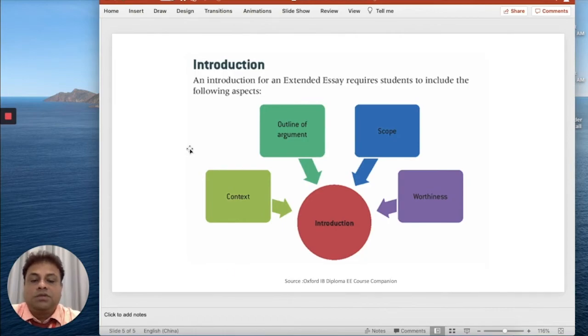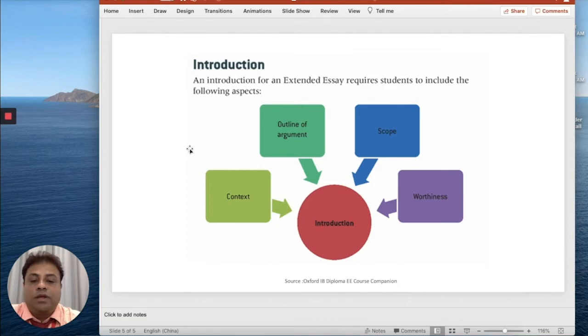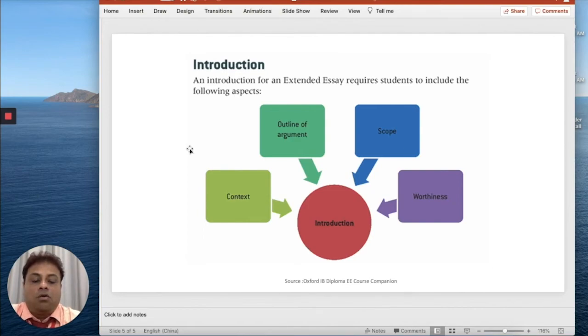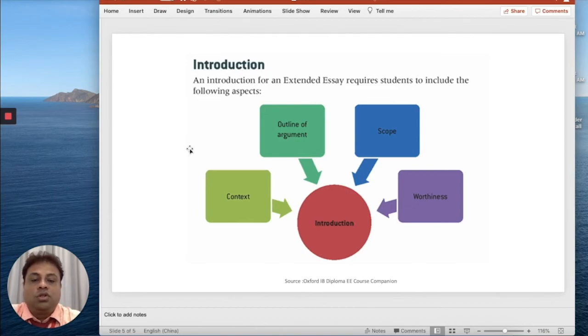These aspects should be clearly outlined in the introduction. First, you start with the context—why did you choose this topic? What are the reasons for choosing this topic? Outline of the argument, what your argument will be. What is the scope of this extended essay? What will be your scope of the research and why? Why is it important or why is it worthy of investigation?